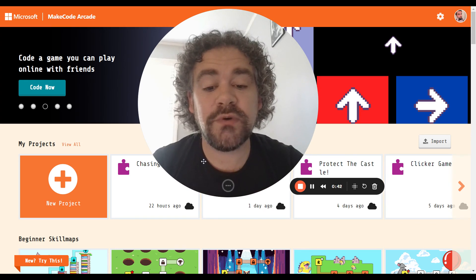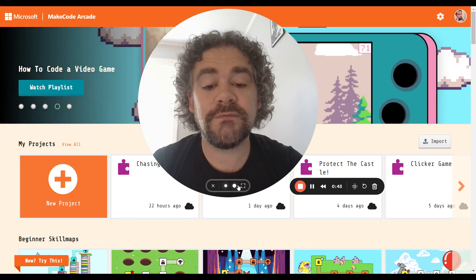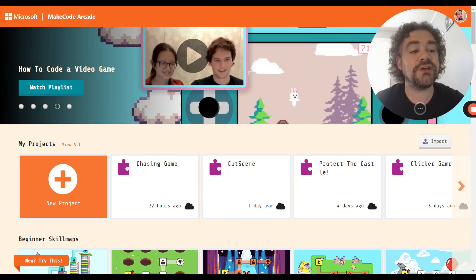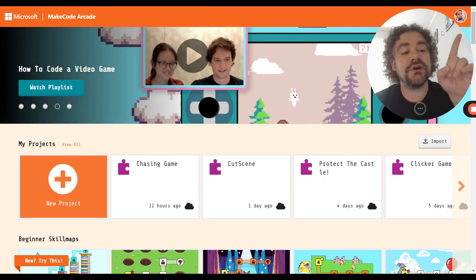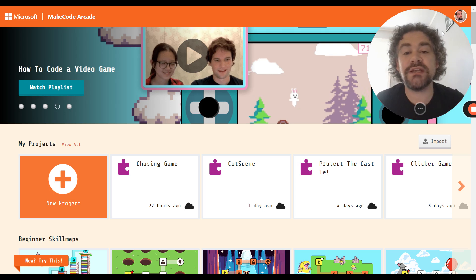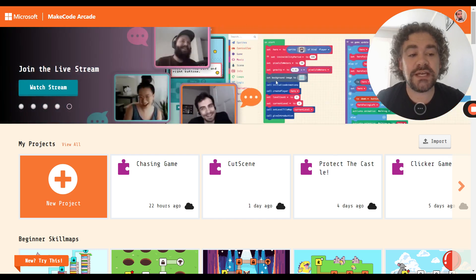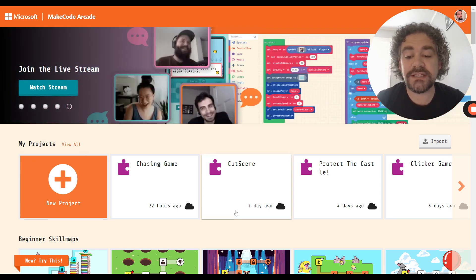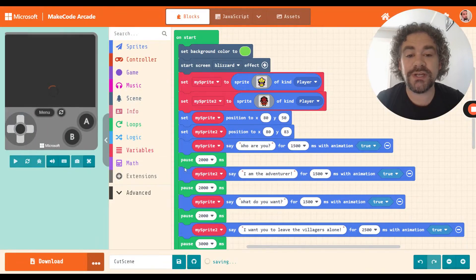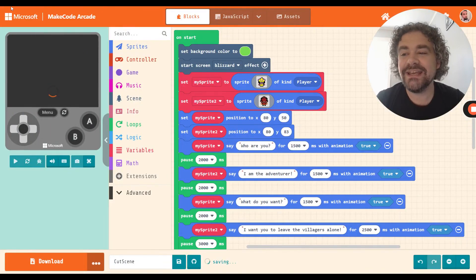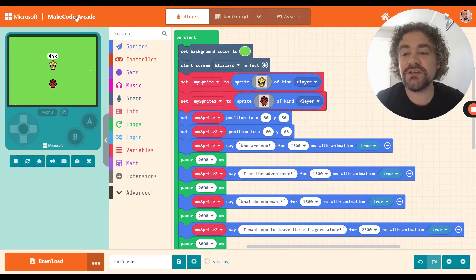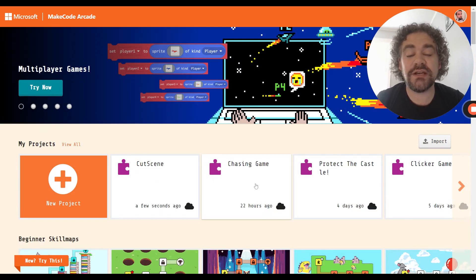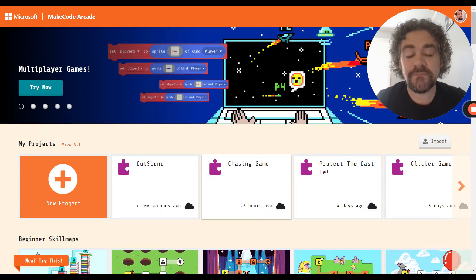As always, make sure the first thing you need to do is check that top right corner and make sure you are signed in. If you don't see your picture up there, go ahead and sign in. Right now I am signed in and in my project section I can see the chasing game that we were working on yesterday.